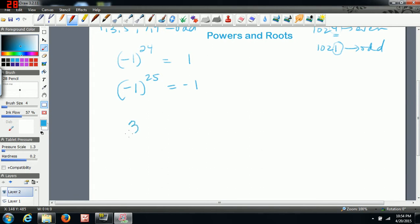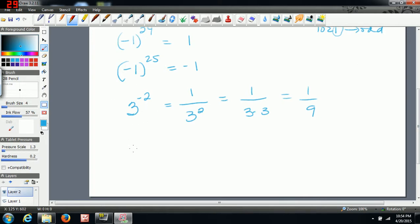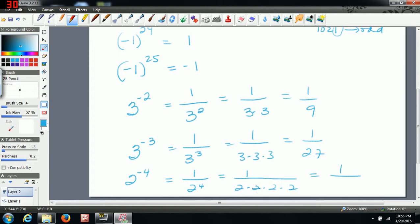Now, what if we have negative exponents? Say that's three to the power of negative two. What you can do to eliminate the negative is write the number under one. So you can rewrite this as one over three to the positive two, and then just work out the exponent — three multiplied by itself twice gives one over nine. If you had three to the power of negative three, you can rewrite that as one over three to the positive three — that's just three multiplied by itself three times. You could even do this with two to the negative four: rewrite it as one over two to the positive four, which is one over sixteen.